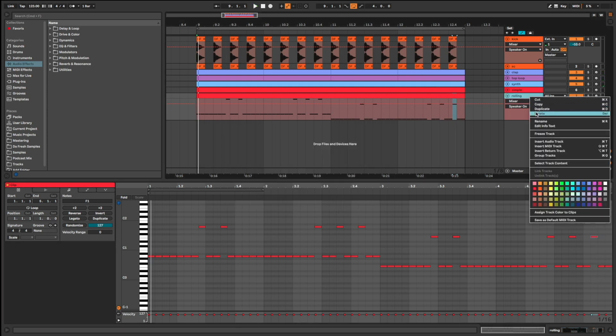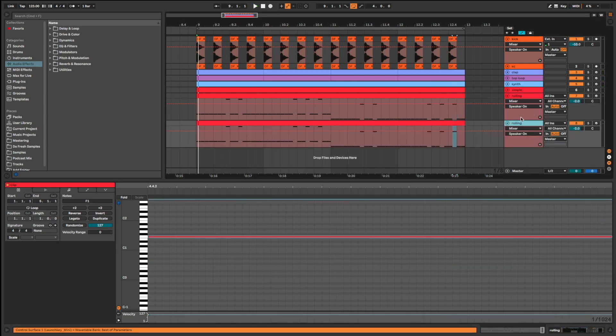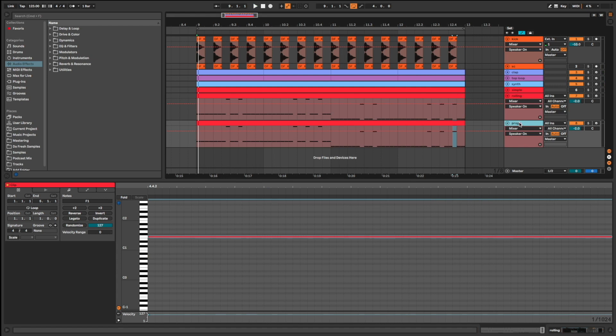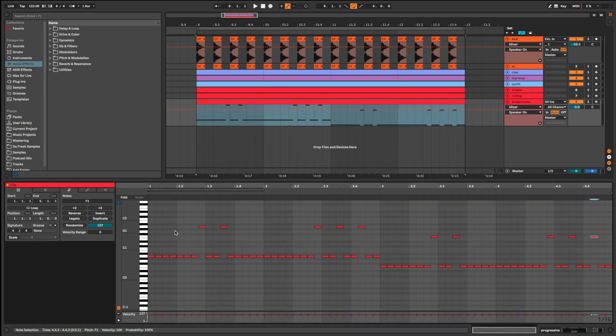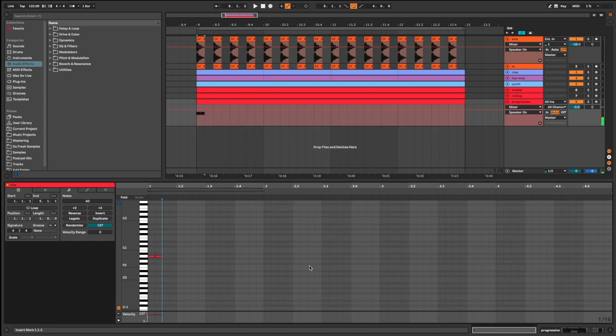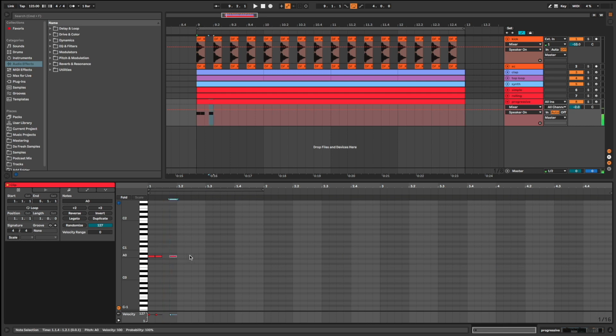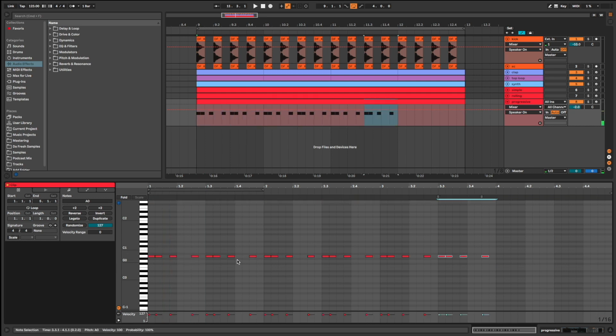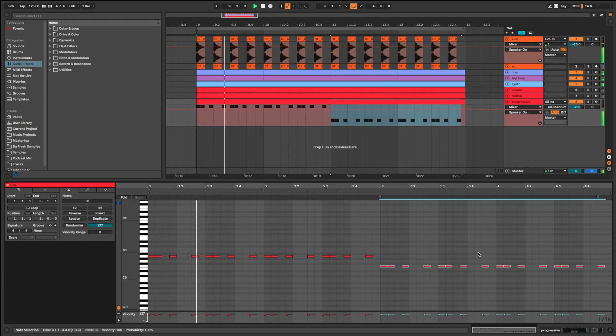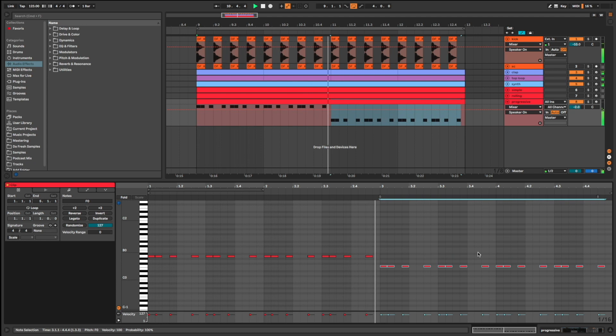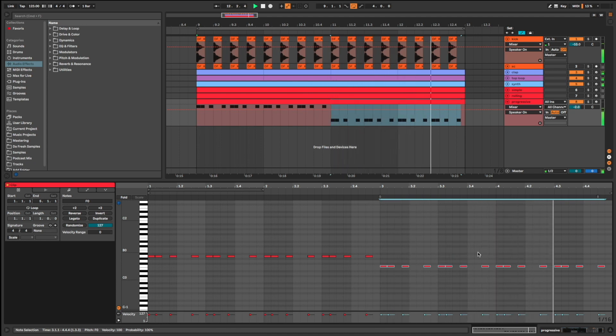Bassline number 3. I call it progressive bassline, often used in melodic techno and also in progressive house. So let's use the bassline. Listen. Nice.